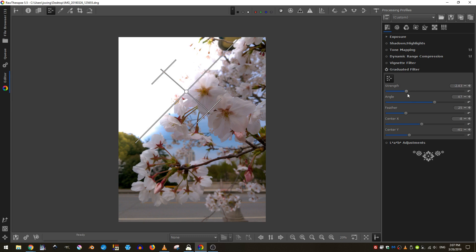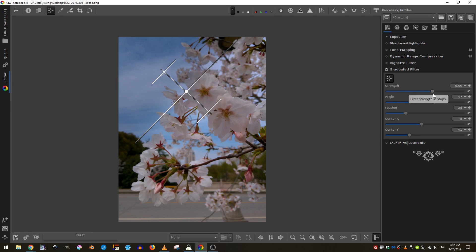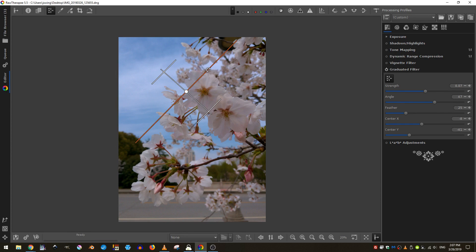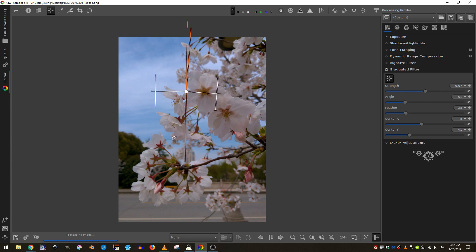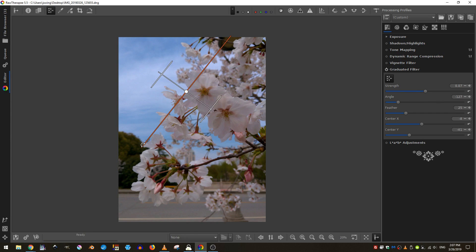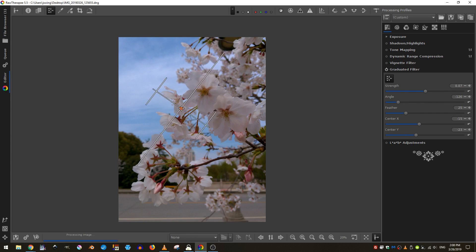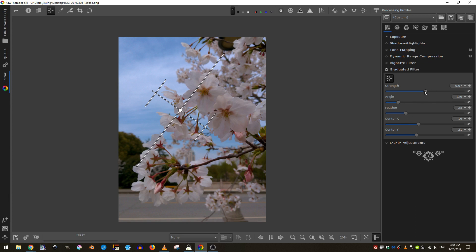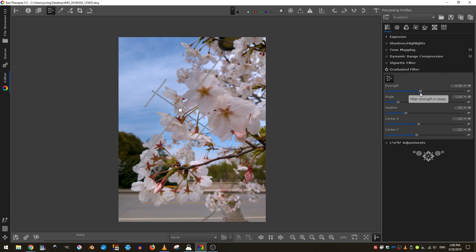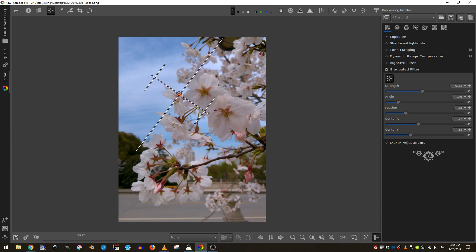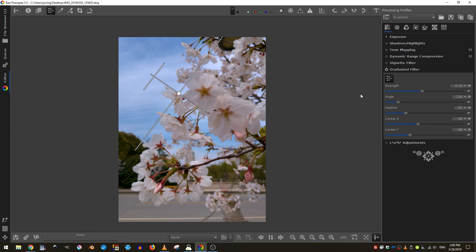And then I can, you can see, I can either make it lighter or darker and I've actually rotated it the wrong way. If I rotate it back around like this and then I can go ahead and pull the strength backwards, I can actually lighten up this part of my image.